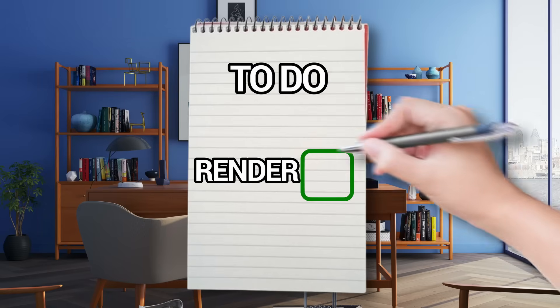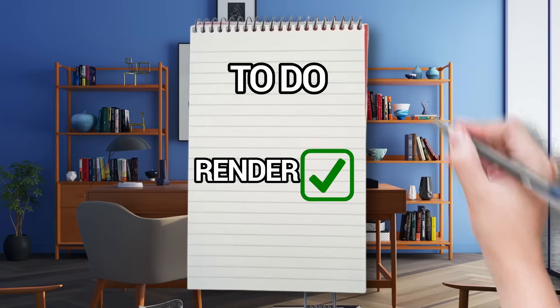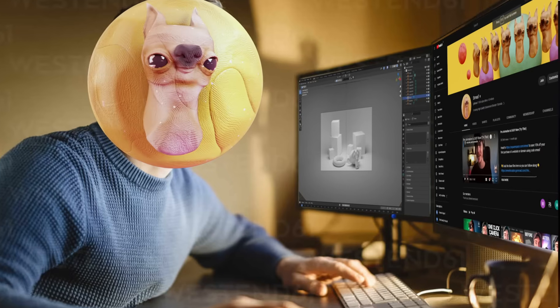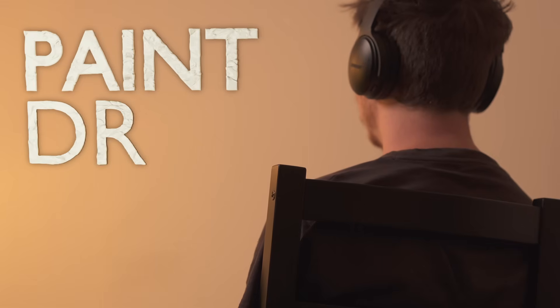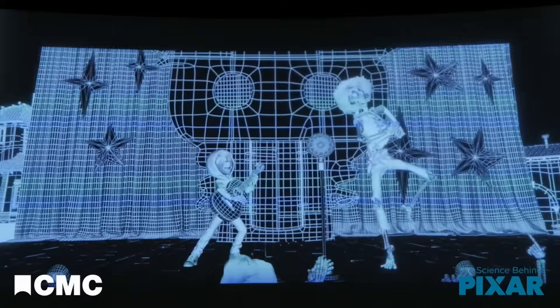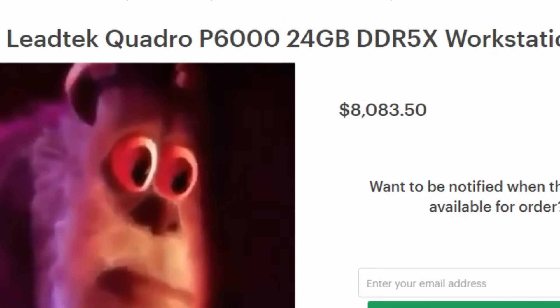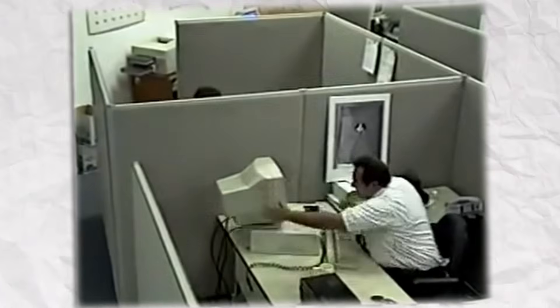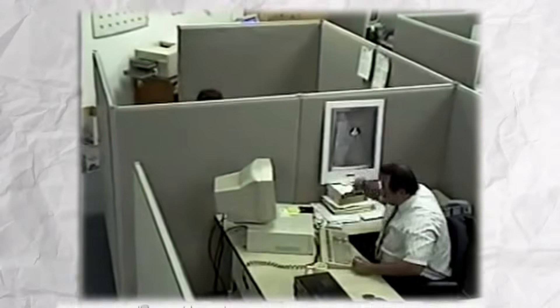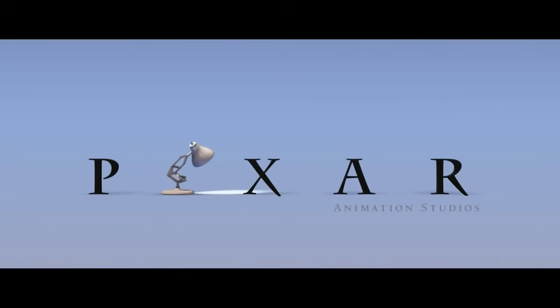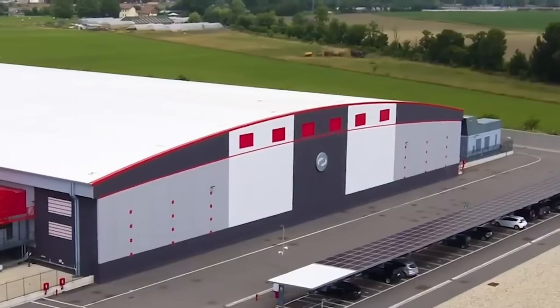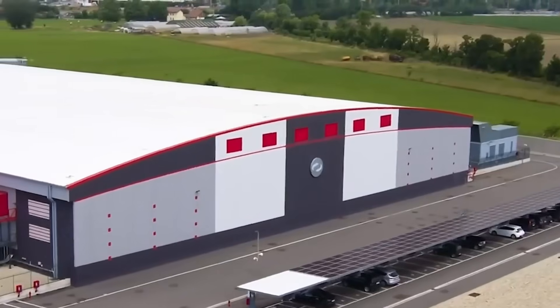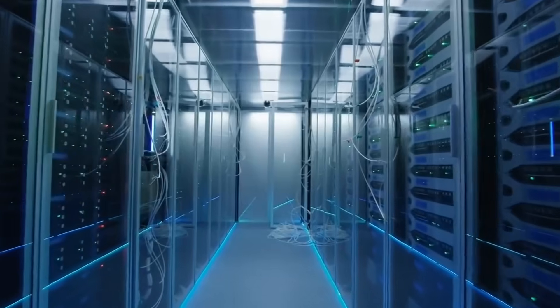Rendering is one of the last things you do in 3D, and most of the time it looks like this. It's slow, expensive, and can actually ruin your PC — from this definitely legitimate graph of stats. That's why massive studios dedicate literal warehouses to the task of rendering, but for us, we need to make do with what we've got.